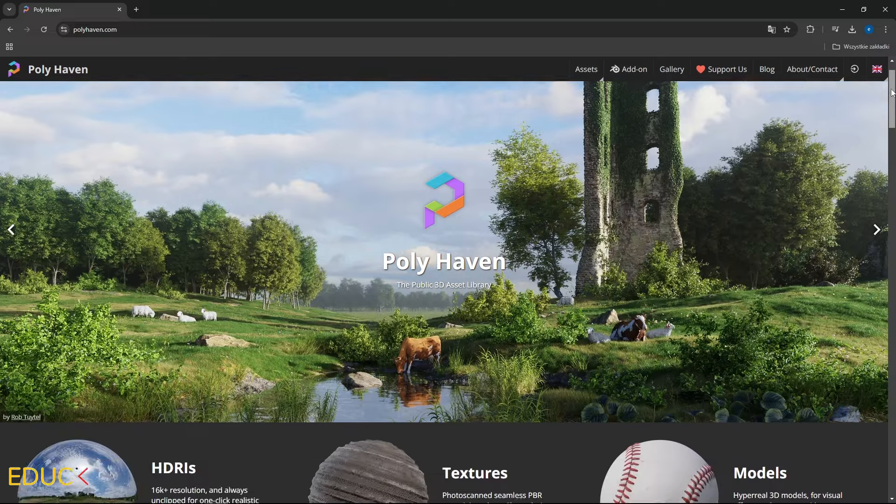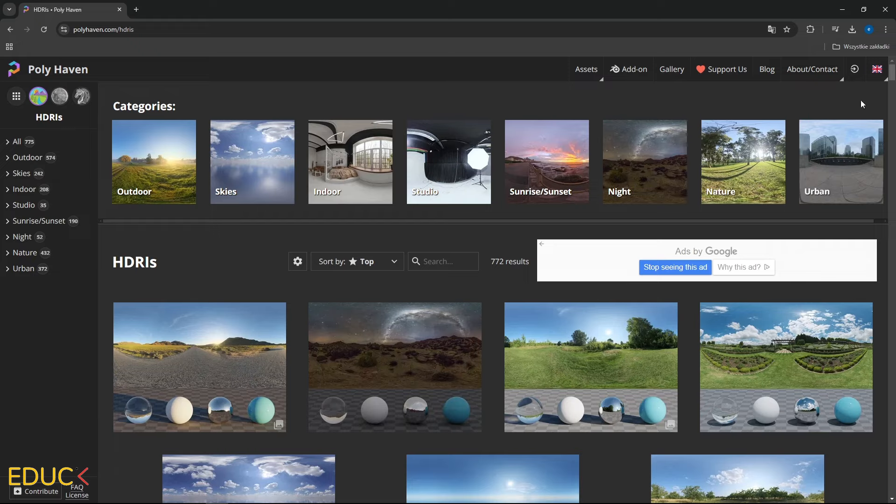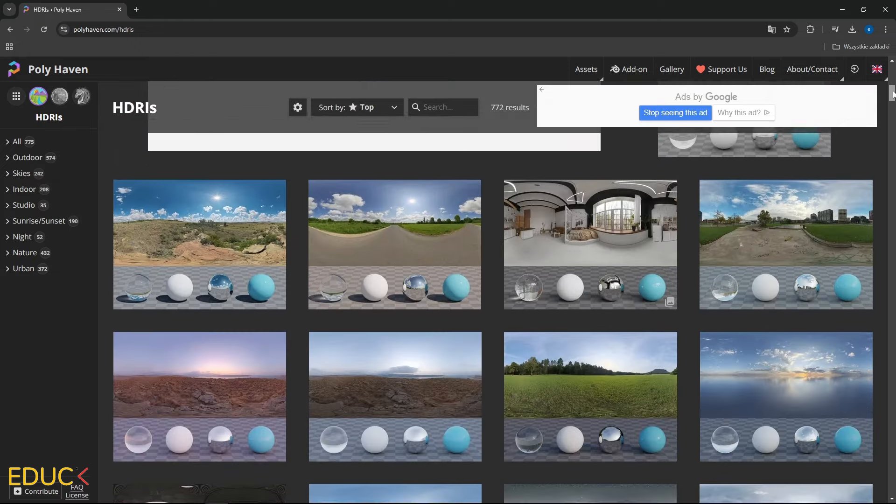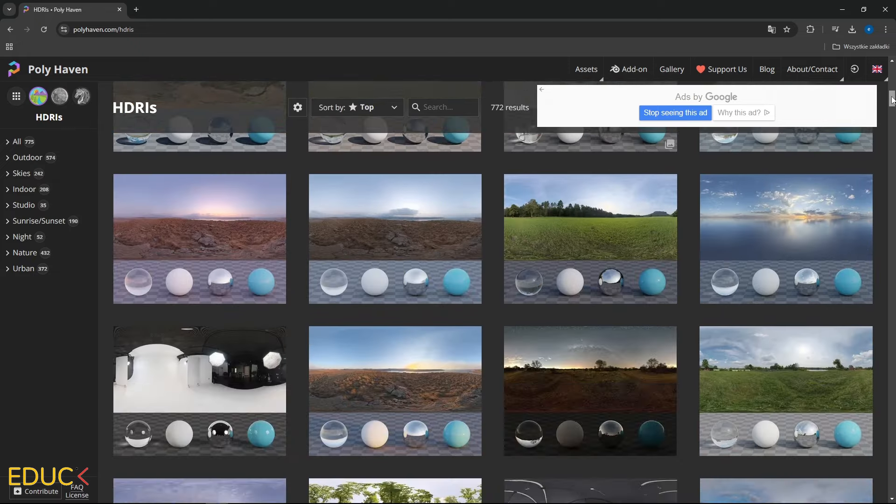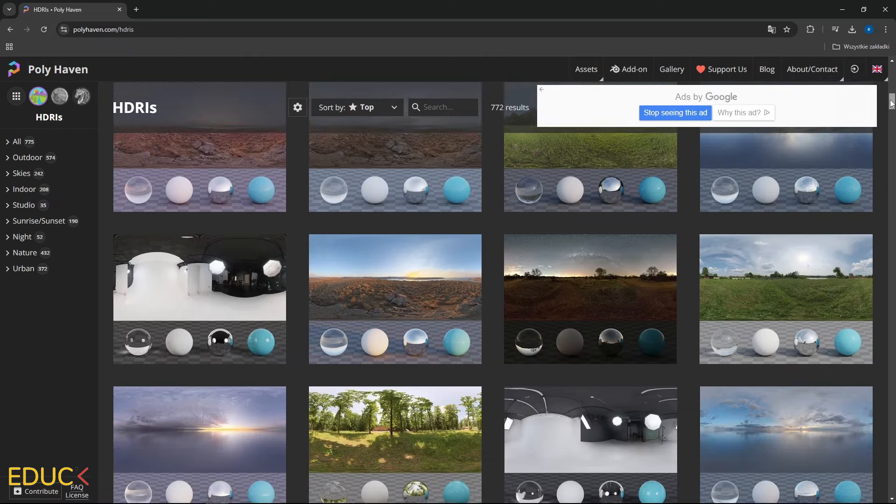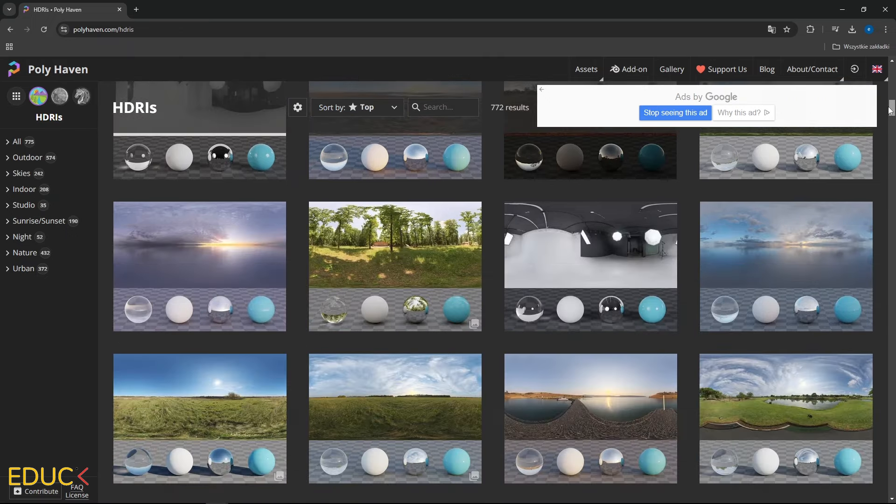You can find a free library of high quality HDRI maps on the website polyhaven.com. All my HDRI maps come from this website because the quality is great.